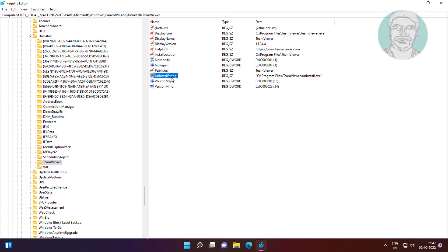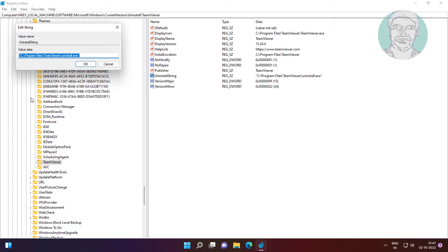Open UNINSTALL string. Copy value data and paste it into RUN.